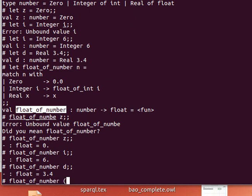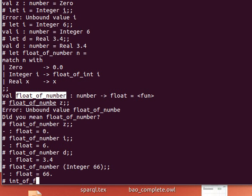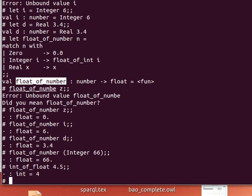You can pass it, for example, Integer 66, and as you can see it returns. By the way, speaking about float_of_int, we can have the opposite int_of_float, and we pass it a floating number 4.5, and returns only the integer part.